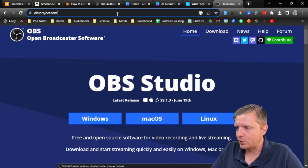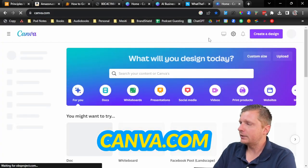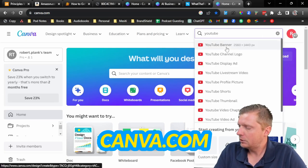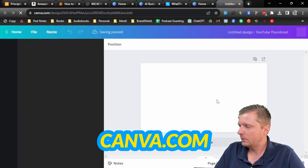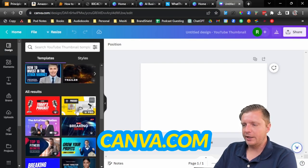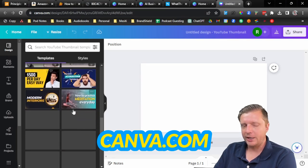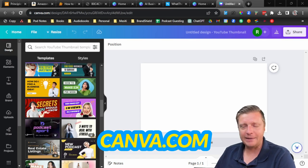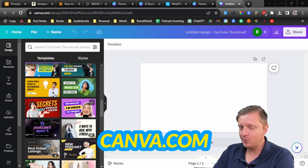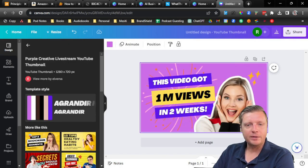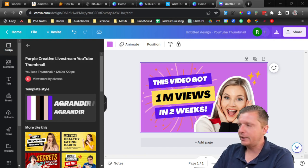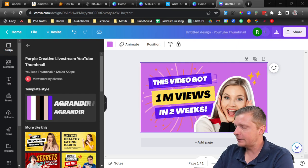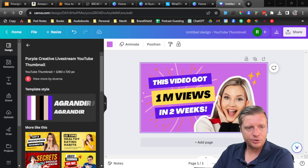So the video recorder is OBSproject.com. This other tool is canva.com. I'll click 'Create a design' and then choose YouTube Thumbnail. You can see it gives us different template options, and you don't necessarily have to be stuck with the screenshot you took or a background with your face on it. I kind of like how these templates are designed, so maybe we'll do something like this and change the text and background.